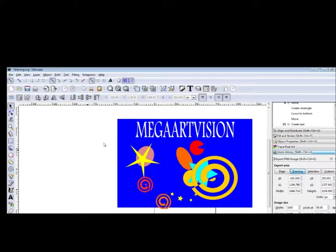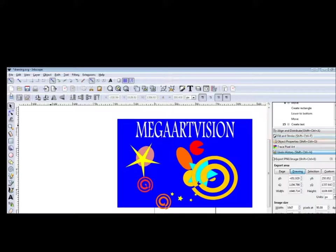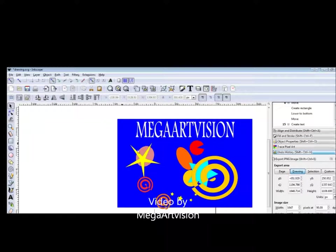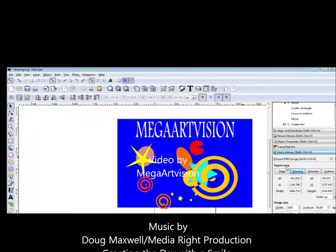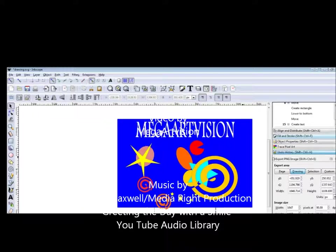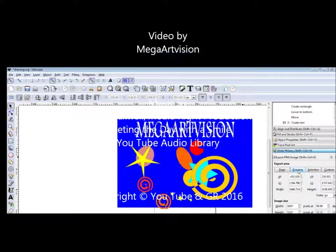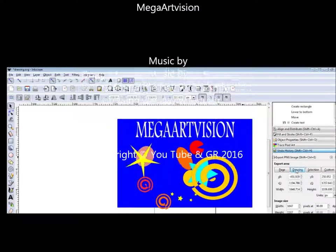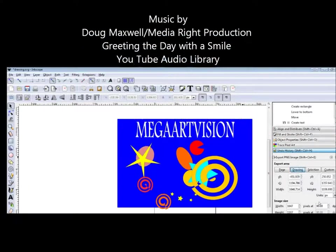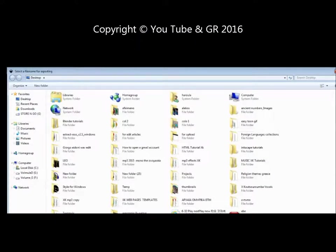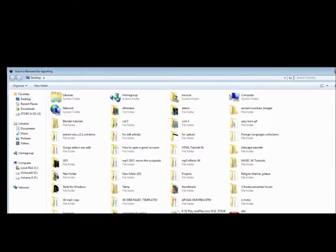This shape is fantastic. I want to save it and export it as PNG. I'm going to File menu, Export PNG Image. Here you see Drawing. I check Drawing and Export as.